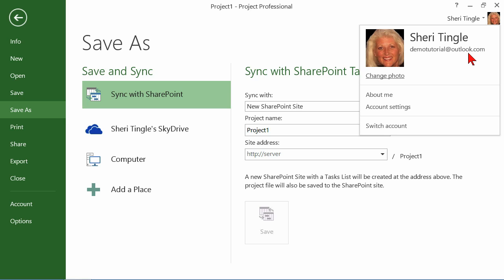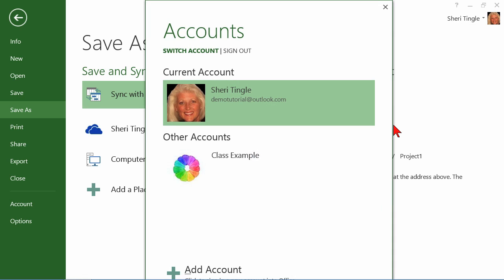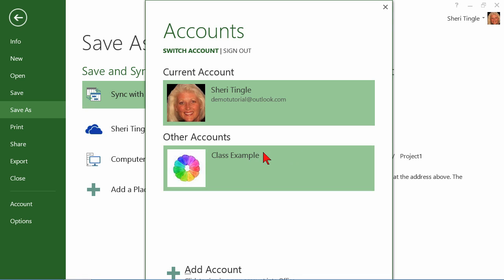Well, if that isn't the proper account, you simply click Switch Account. And when you click on Switch Account, if you've already established, and I promise you, I've done nothing in Project ahead of time. All of this is something that I have done either in Word or Excel or one of the other applications that has this really nice feature in it. So if I have an account here, I simply switch.